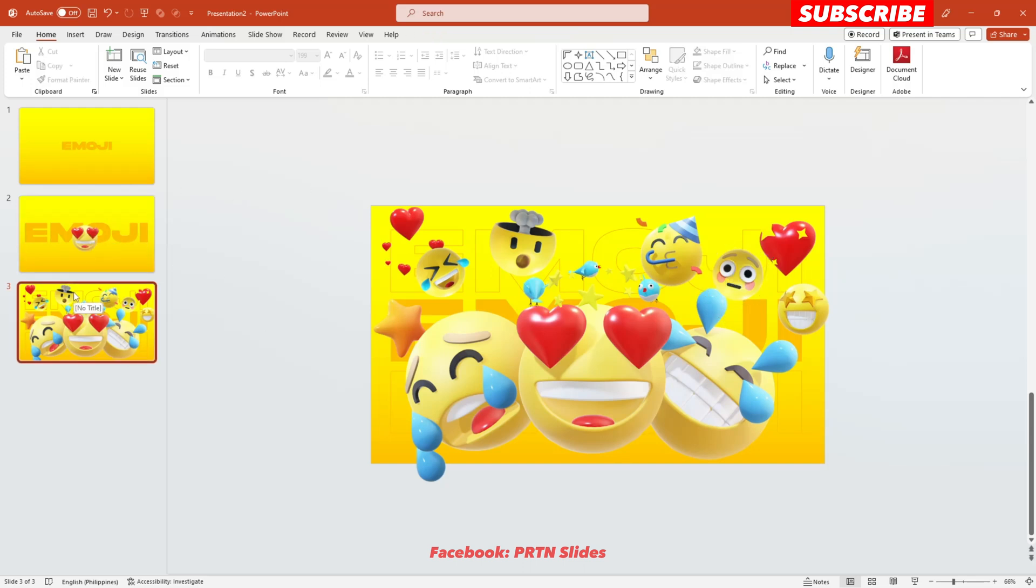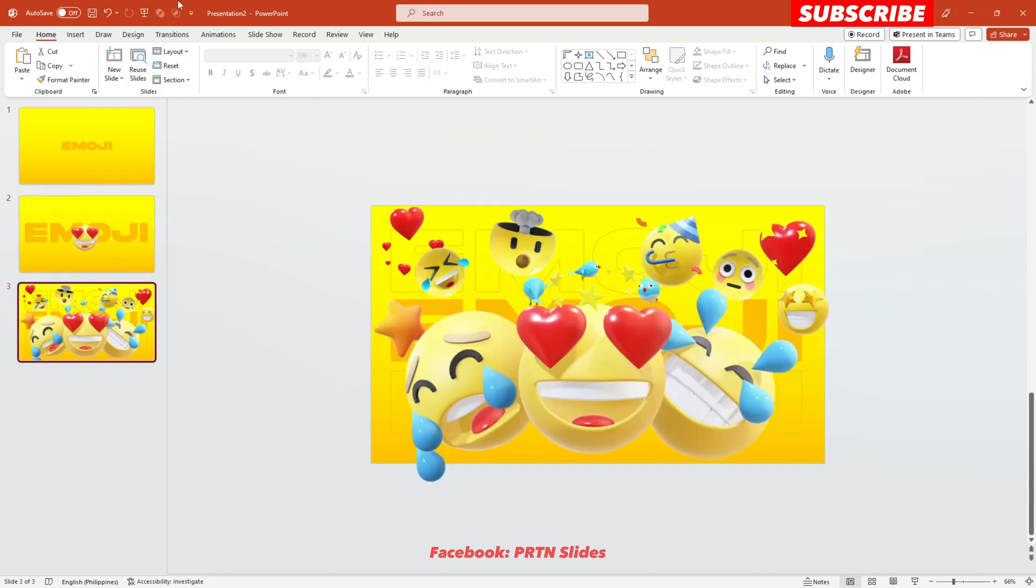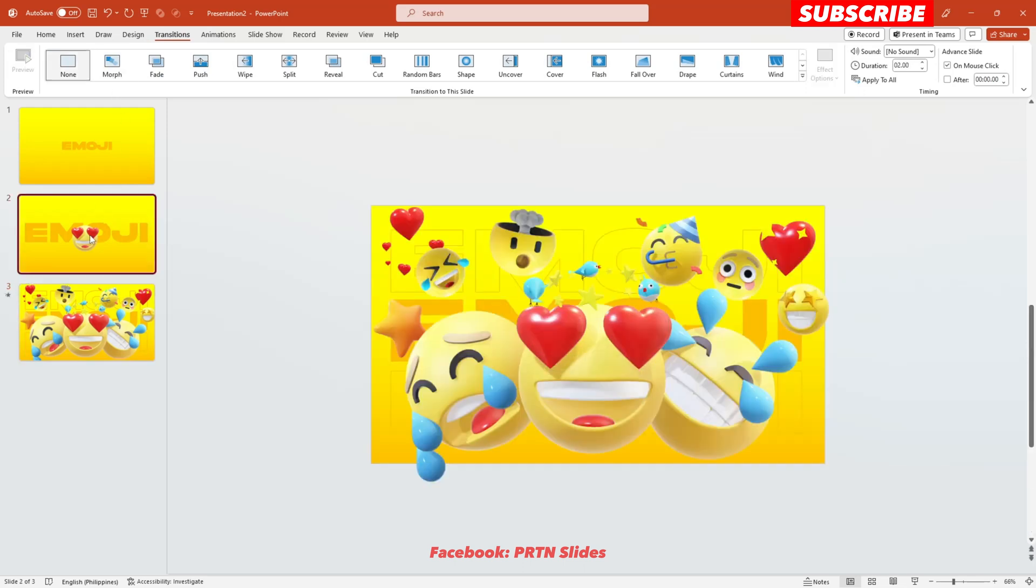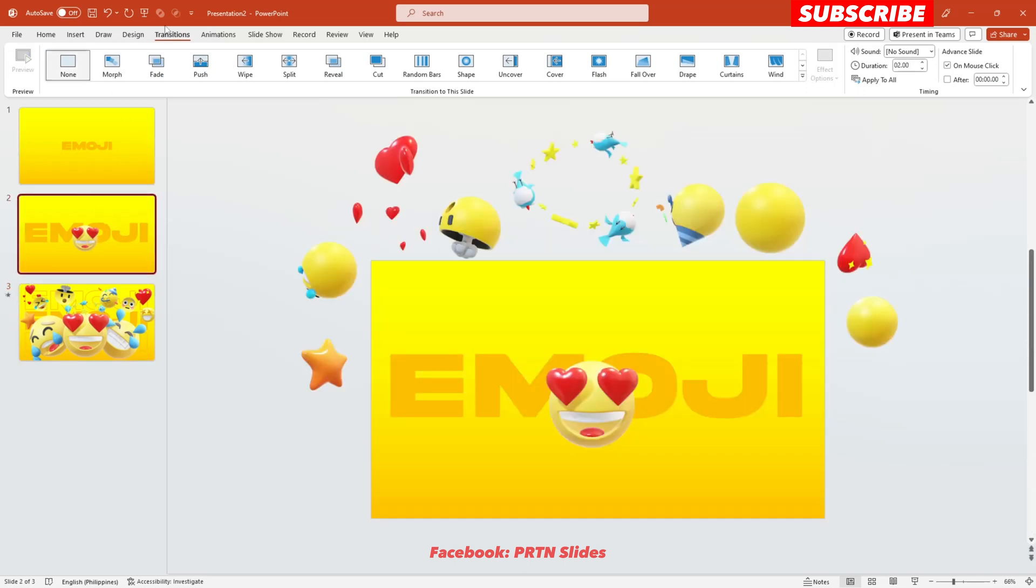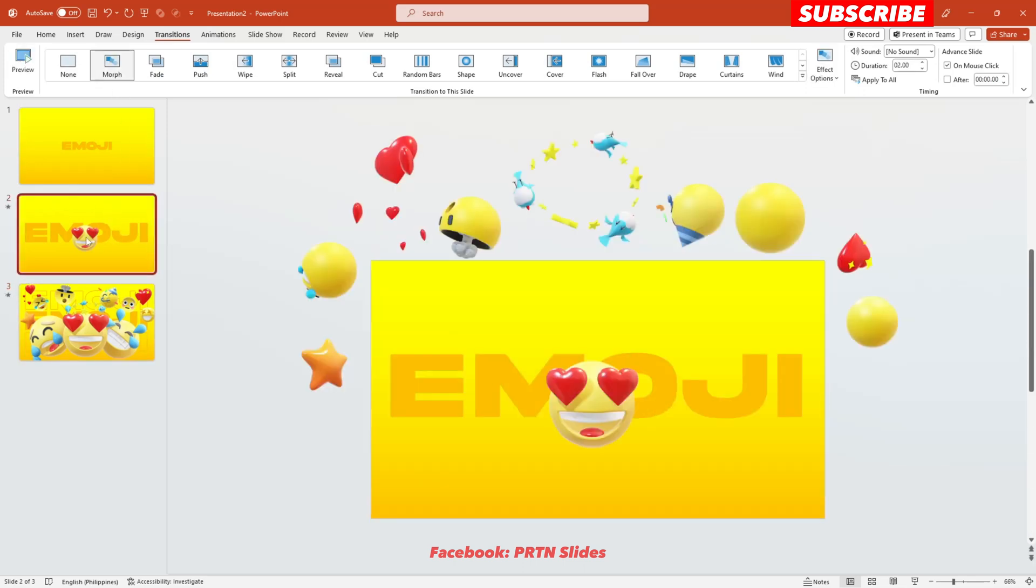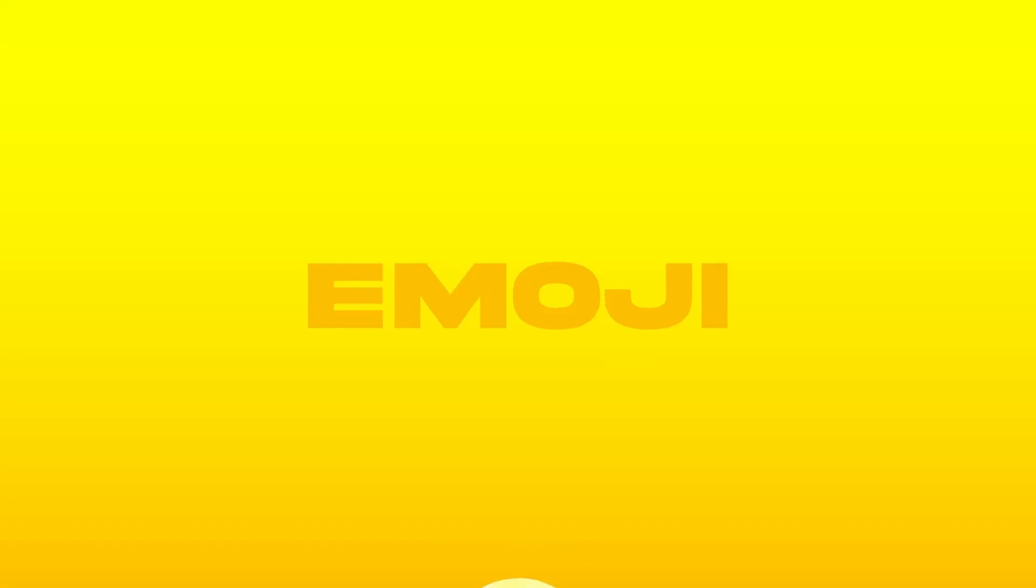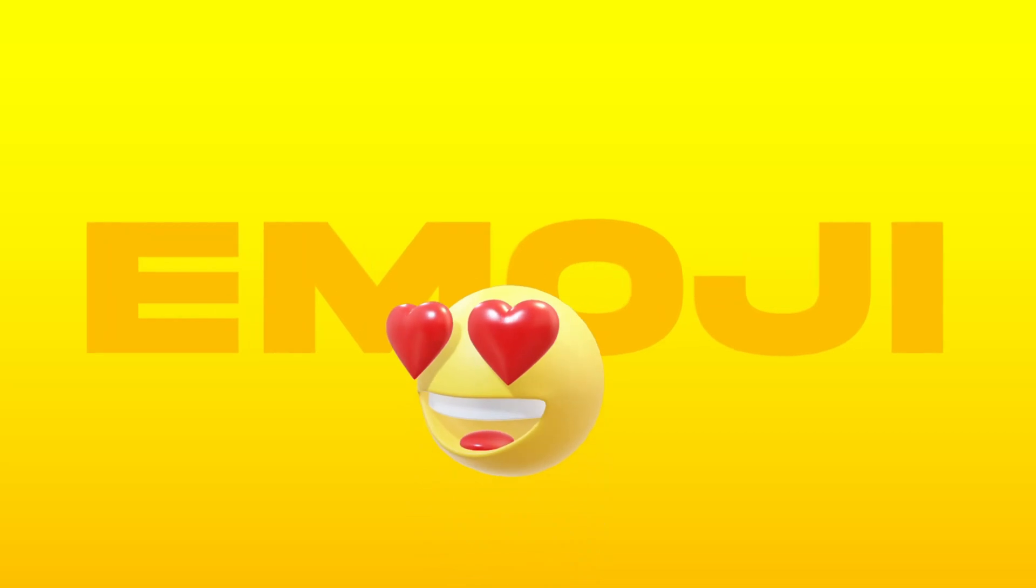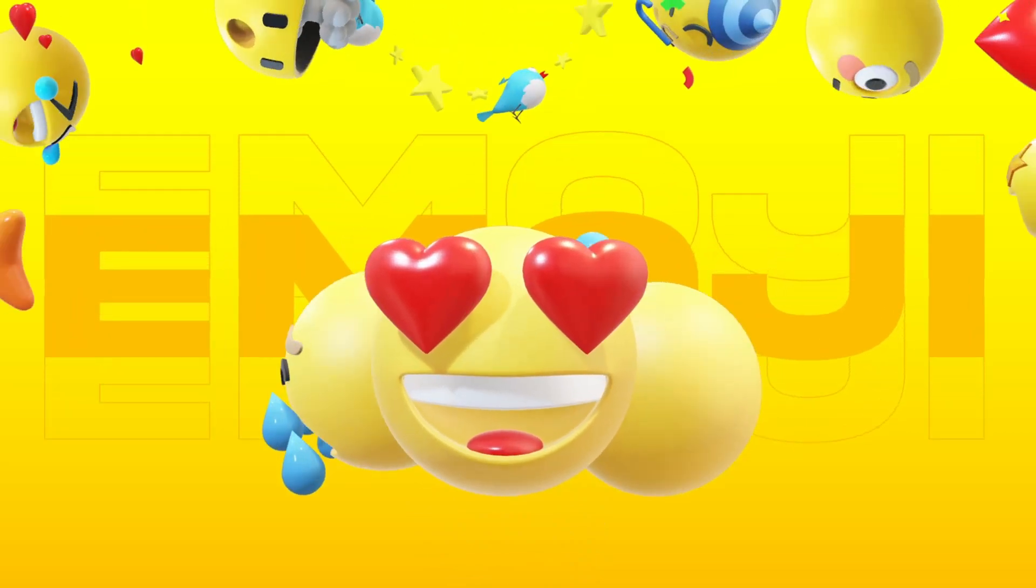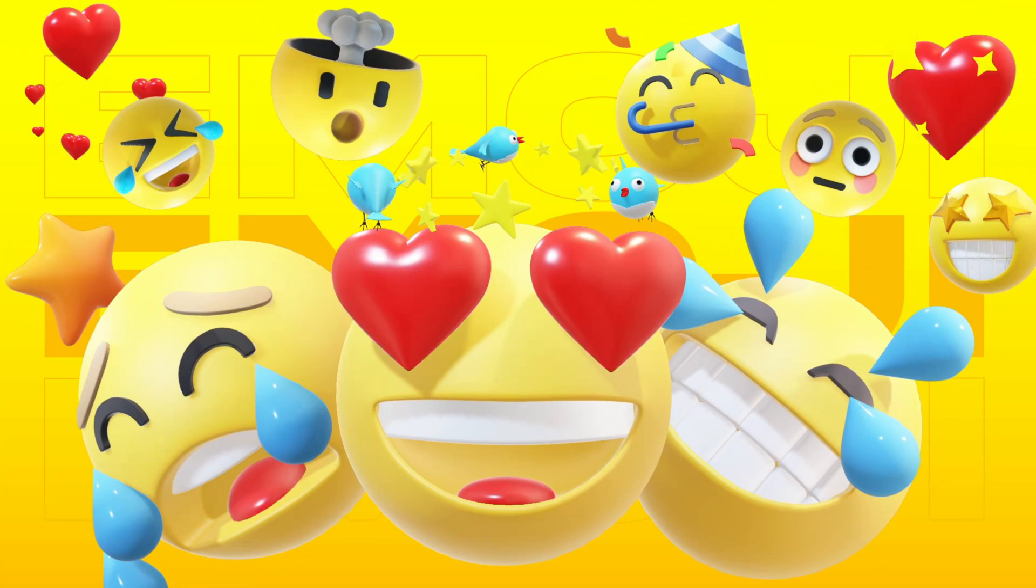Alright, so the next thing that you need to do is just to add the morph transition effect here on the second slide and also on the third slides. Let's just go to transitions and hit morph, and also here on the second slide, hit morph. Alright, so now let's check what we've got here so far. There you go. So far, so good. Would you look at that? I think it's pretty awesome.